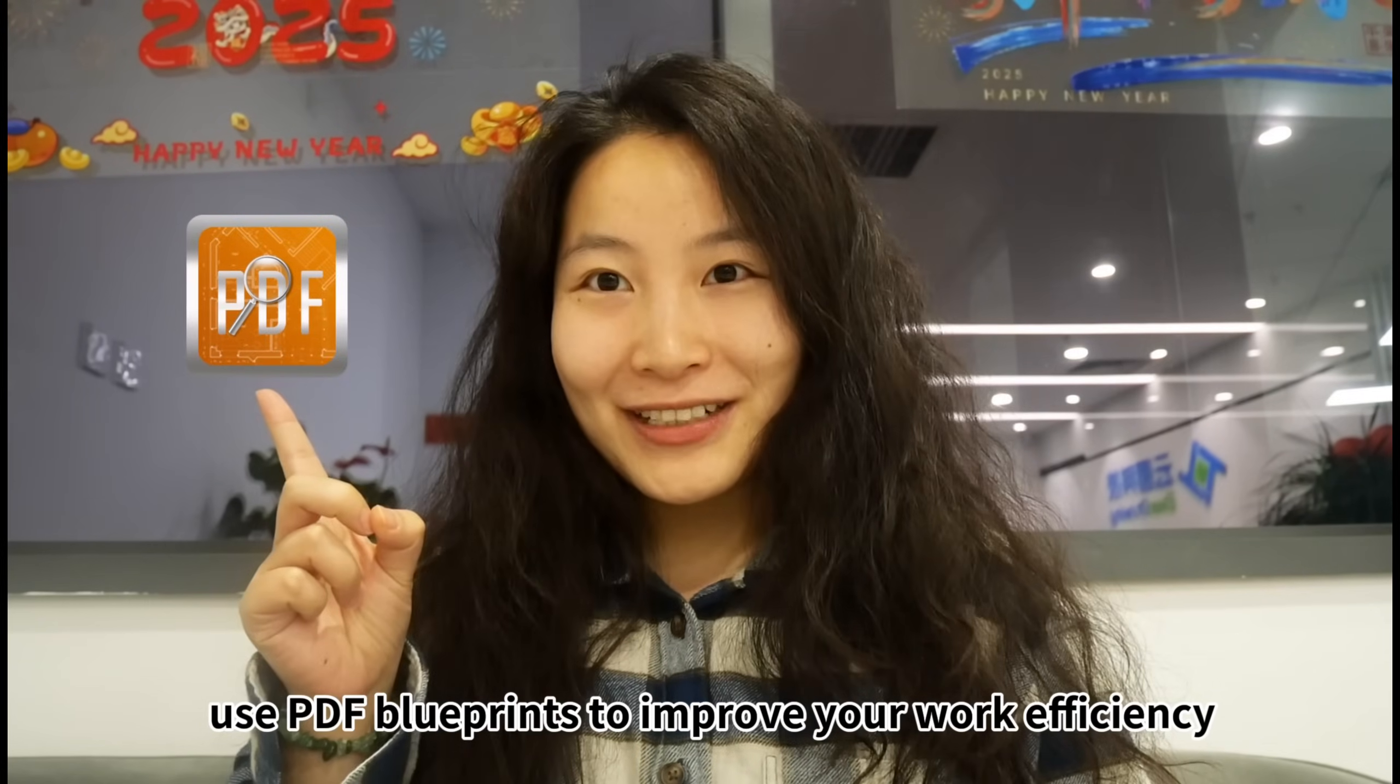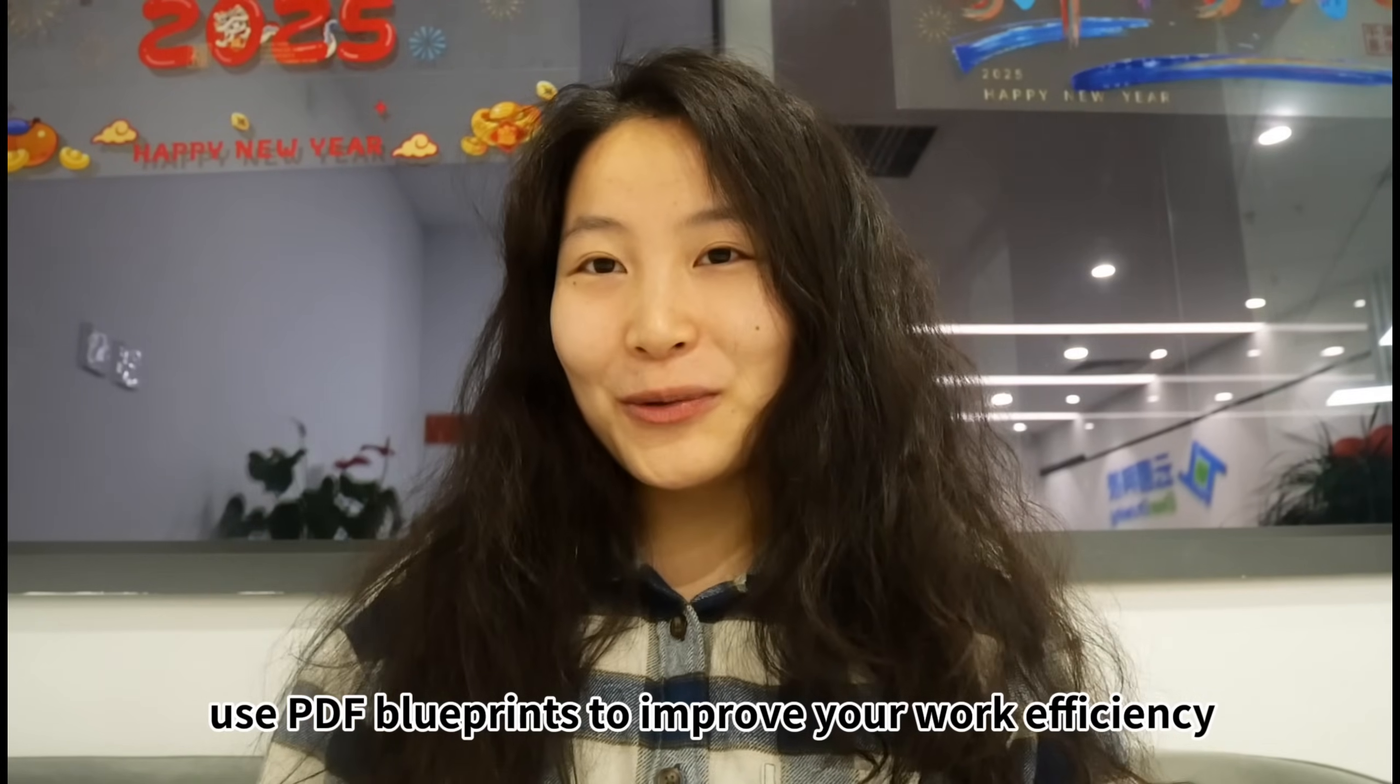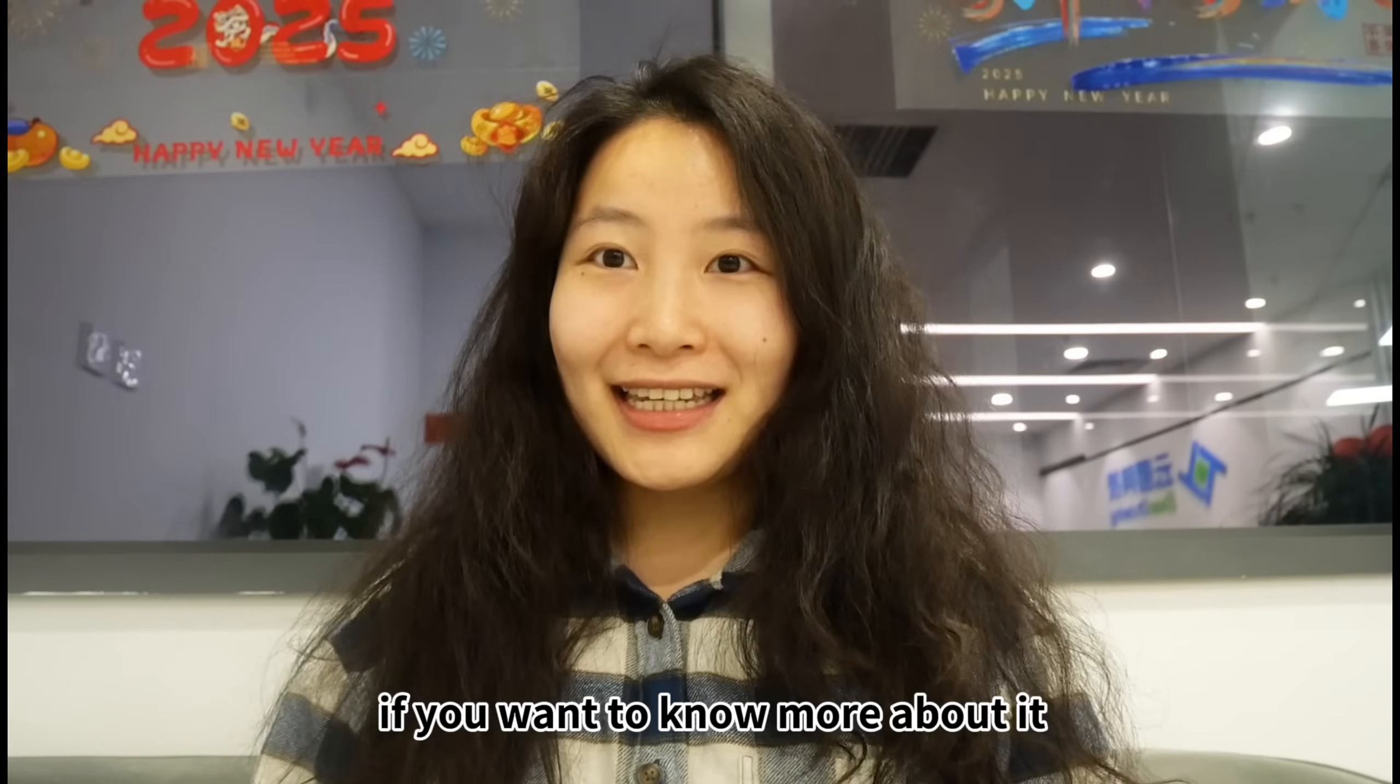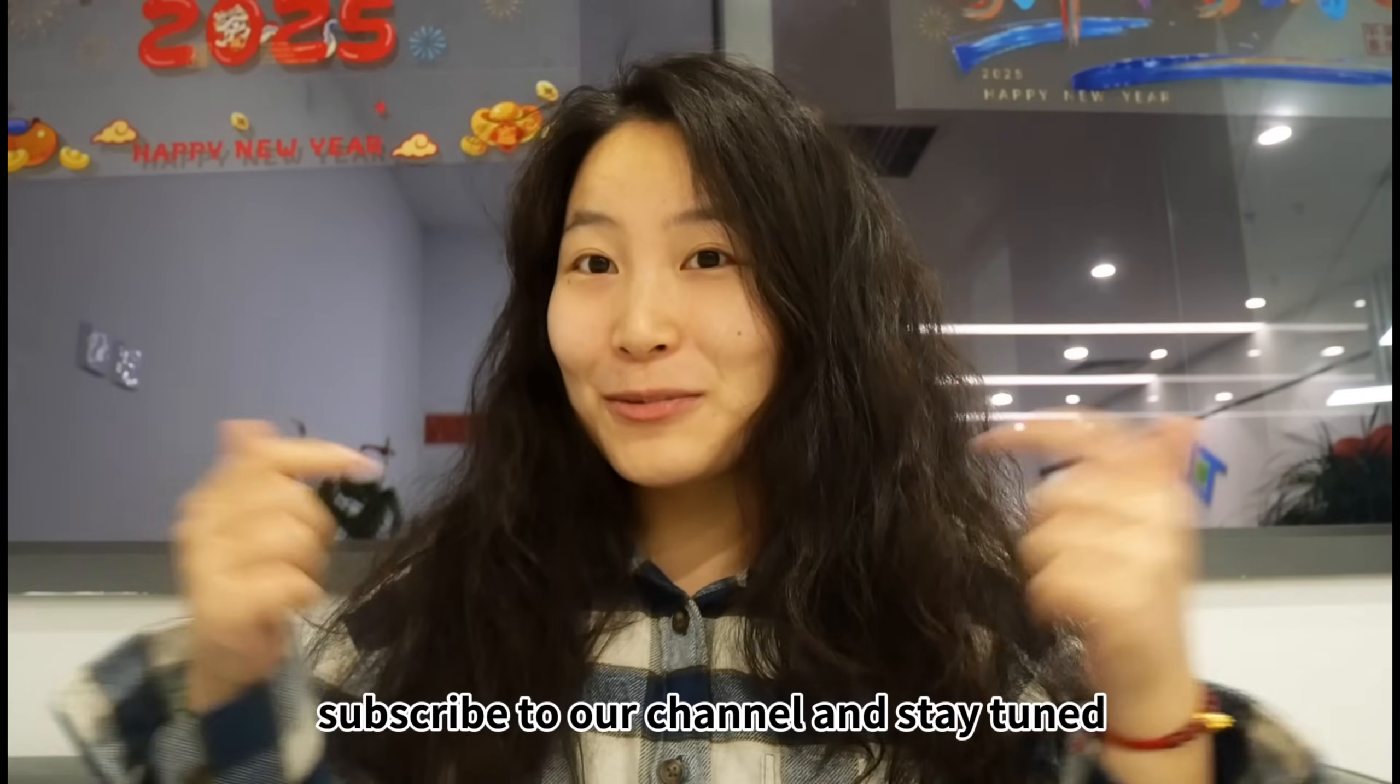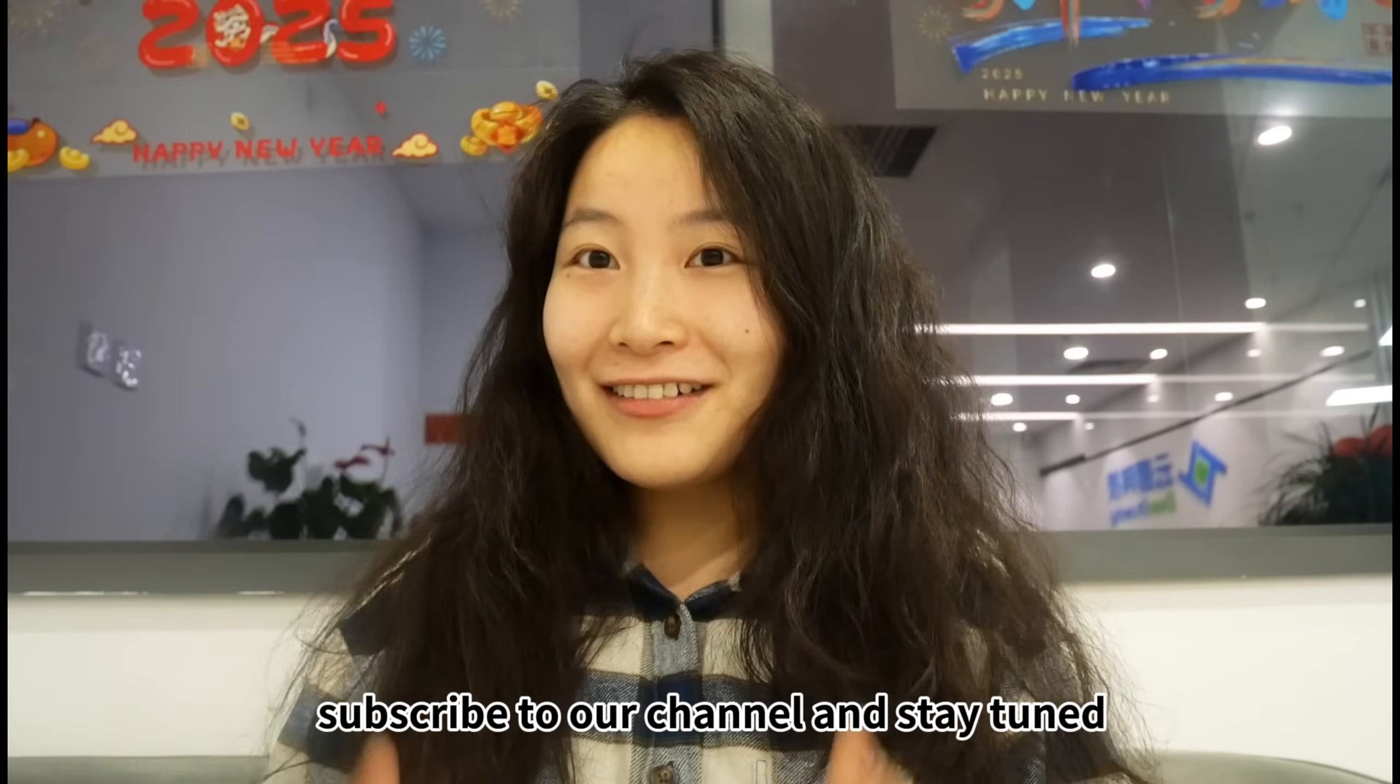Use PDF Blueprints to improve your work efficiency. If you want to know more about it, subscribe to our channel and stay tuned.